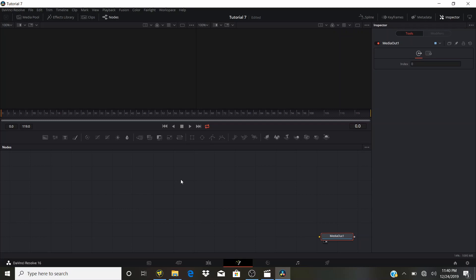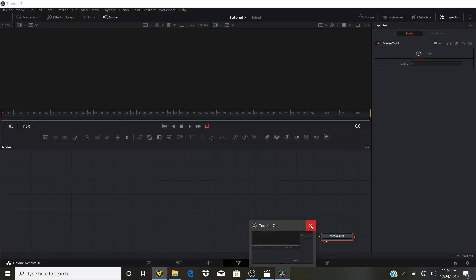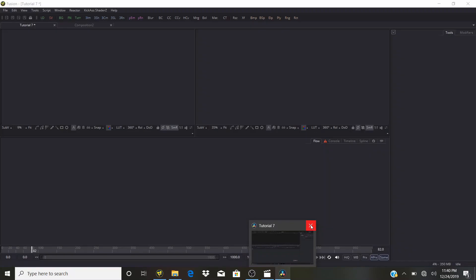I'm going to go into the standalone version of Fusion because it's faster, and for the sake of the tutorial I want everything to work smoothly. You can follow along inside DaVinci Resolve — I just want this tutorial to go very smooth. So I'm going to close DaVinci Resolve and here we have our Fusion workspace.